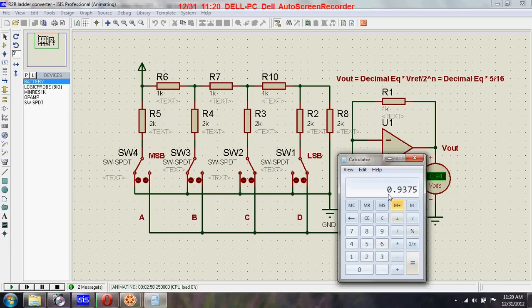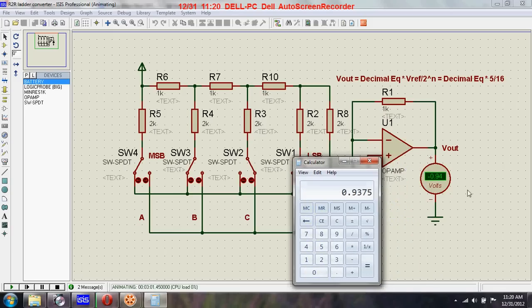That gives 0.9375, nearly equal to 0.94. And here you can see on the voltmeter the value is 0.94.